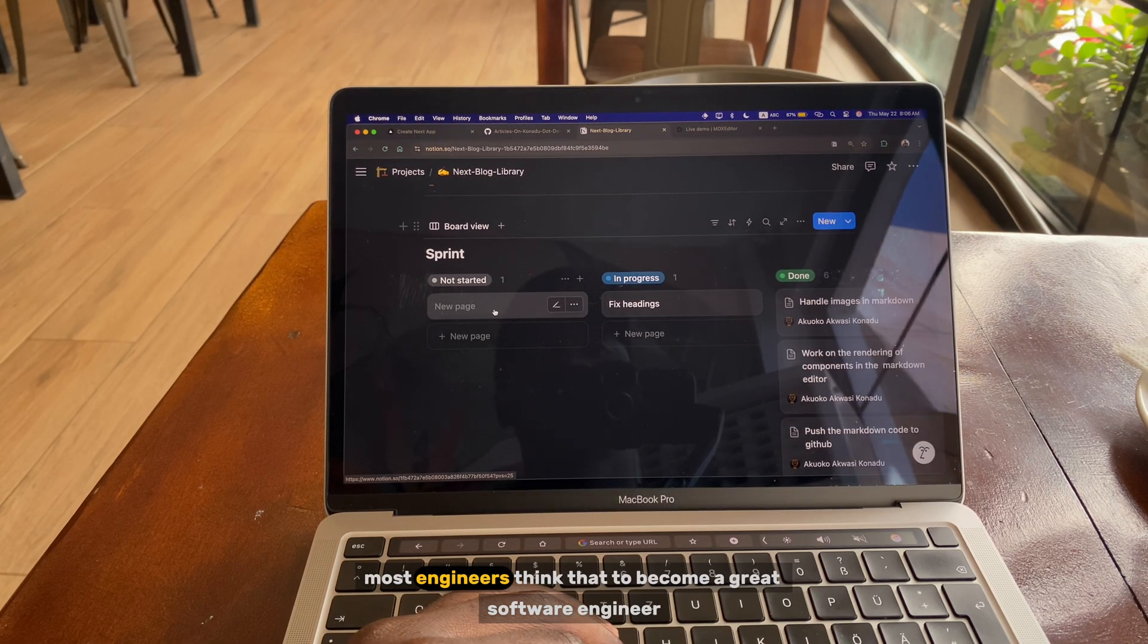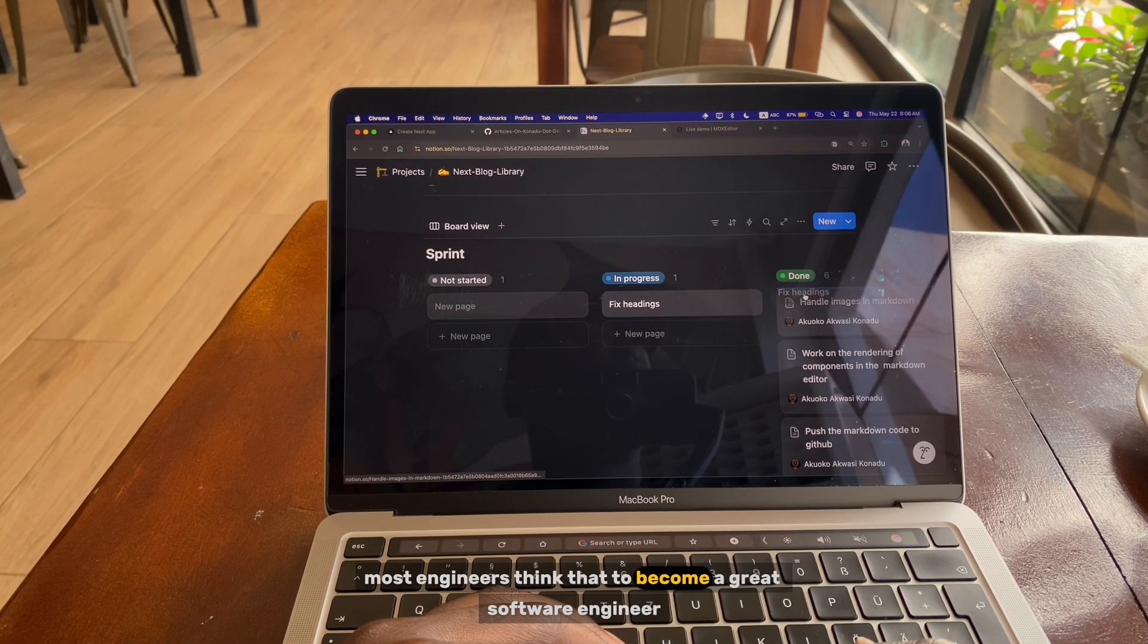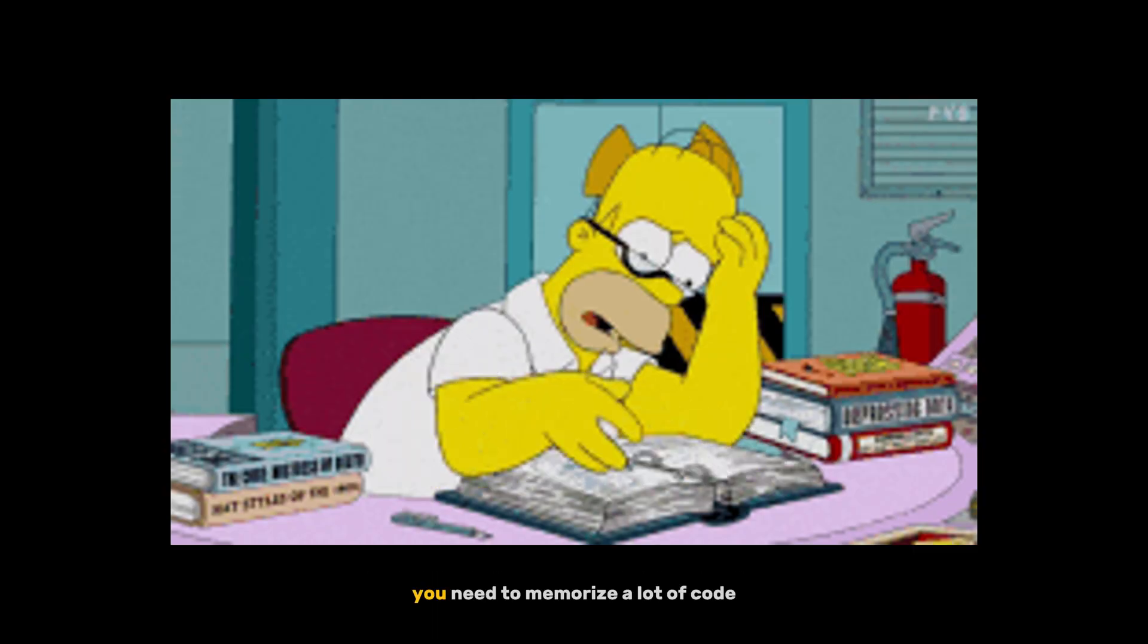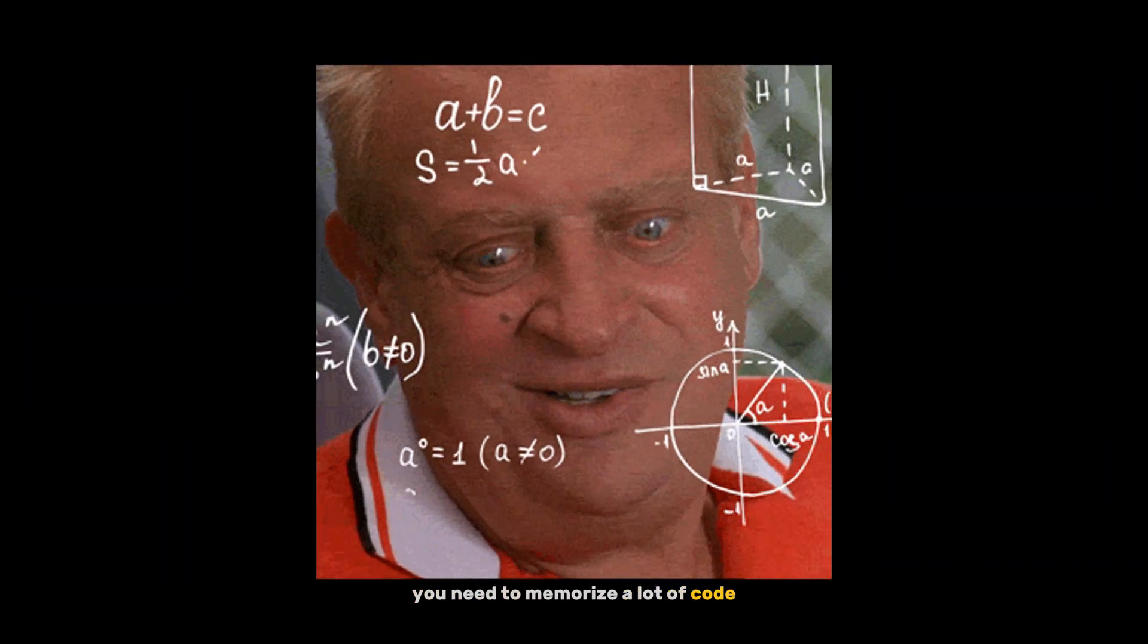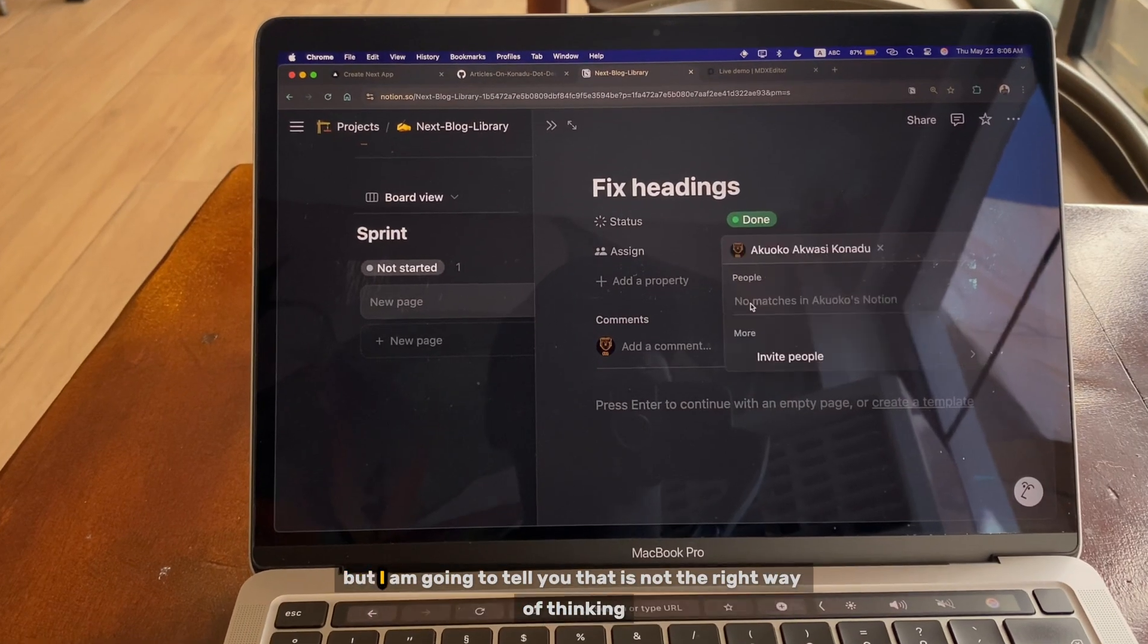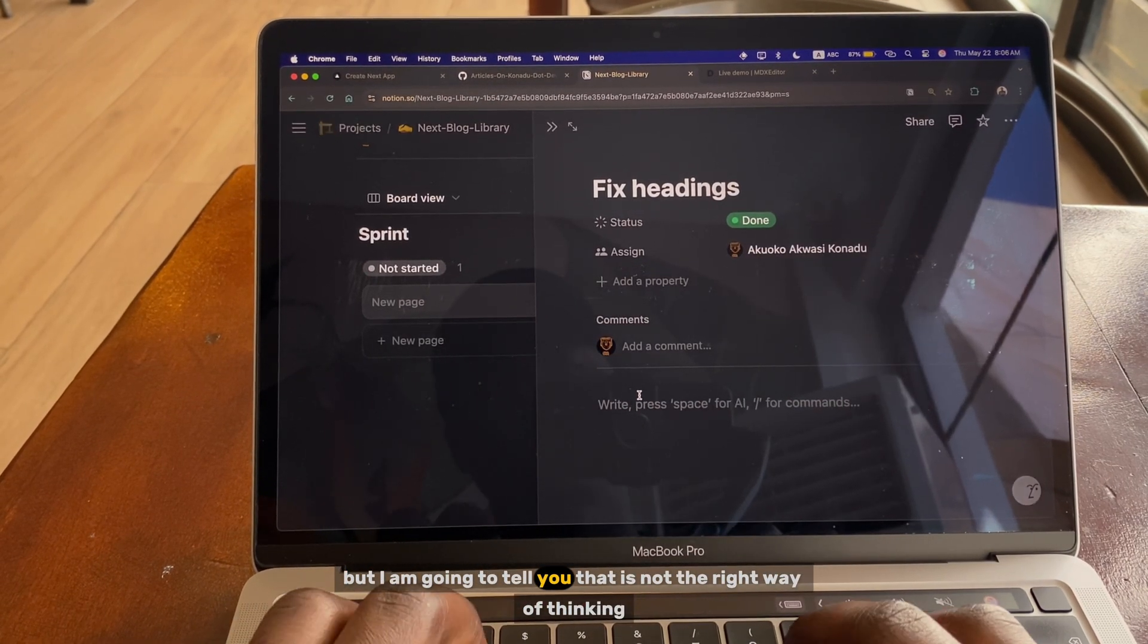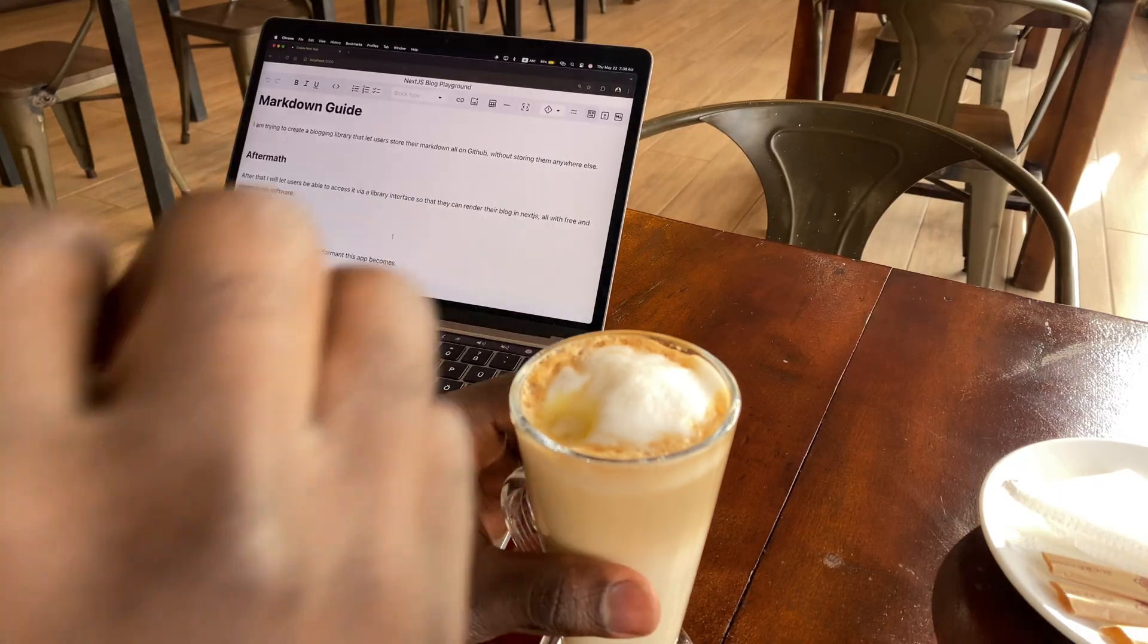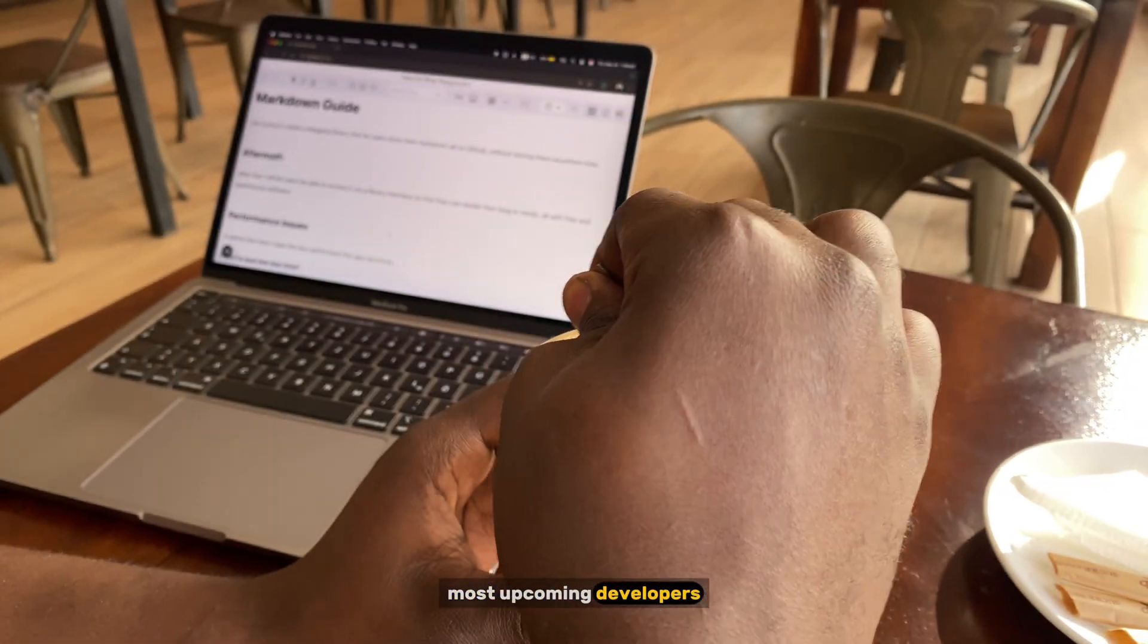Most engineers think that to become a great software engineer you need to memorize a lot of code, but I'm going to tell you that is not the right way of thinking.